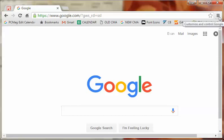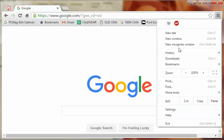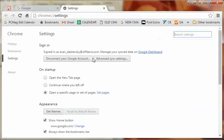So in the top right hamburger, if you're on the PC, click that and then you go down to settings and then here you see the on startup right at the top there.